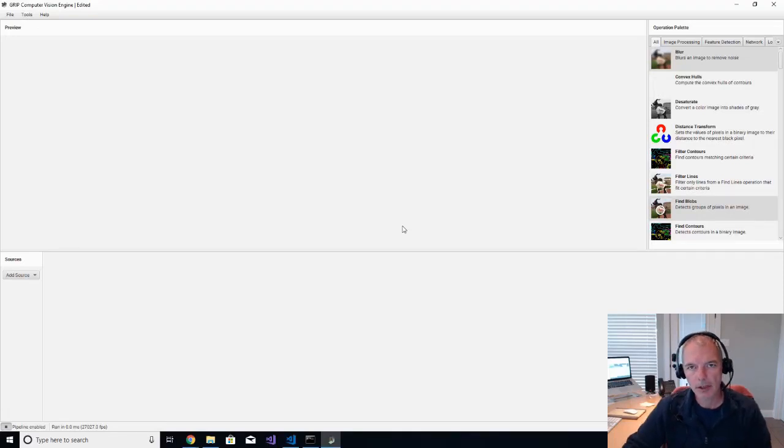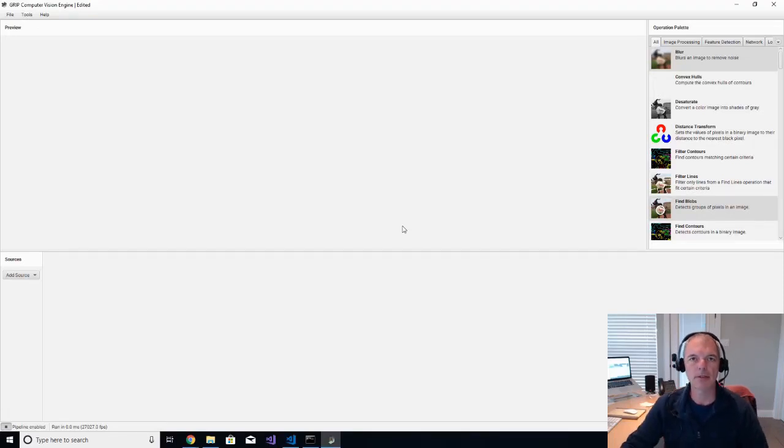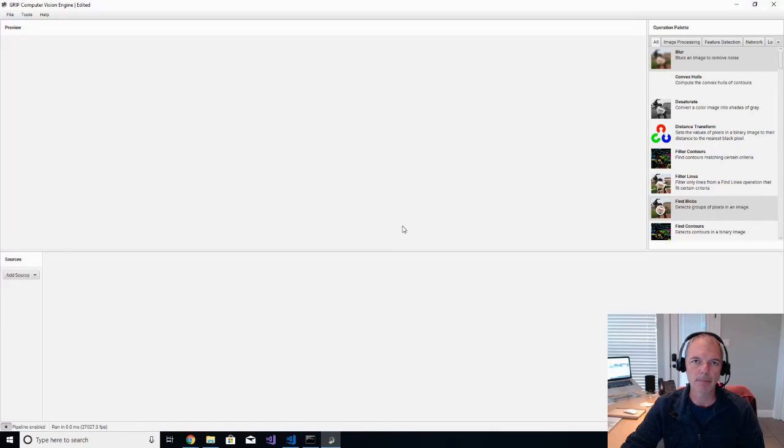Hi, this is Chuck Benedict, mentor for Team 997, Spartan Robotics in Corvallis, Oregon.